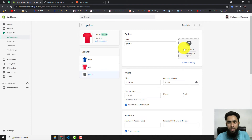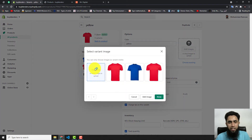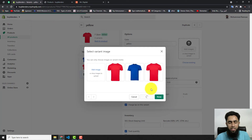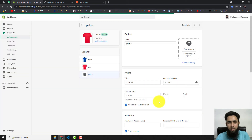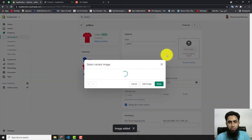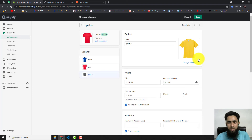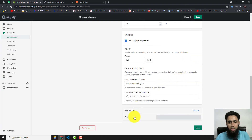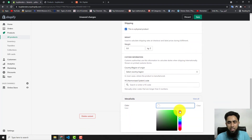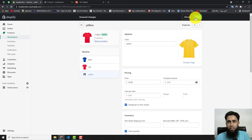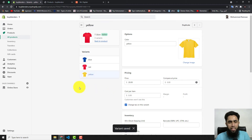Now move to the third variant, Yellow. Click Add Image, select the yellow t-shirt, and wait for it to finish uploading before proceeding. Once uploaded, scroll down, select Color, choose Yellow, and click Save Changes.